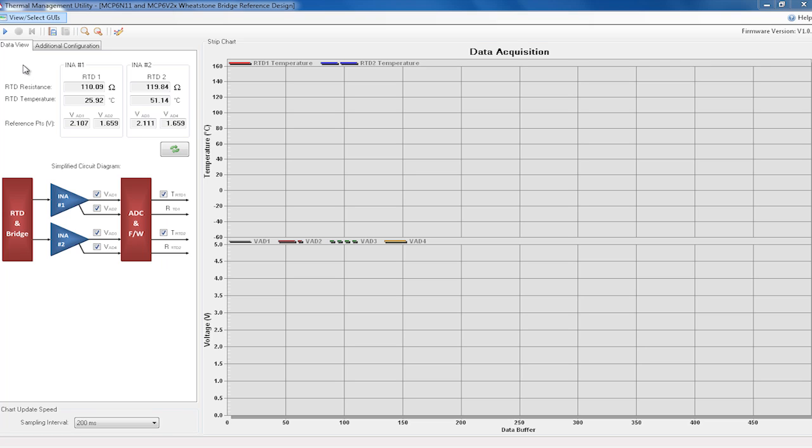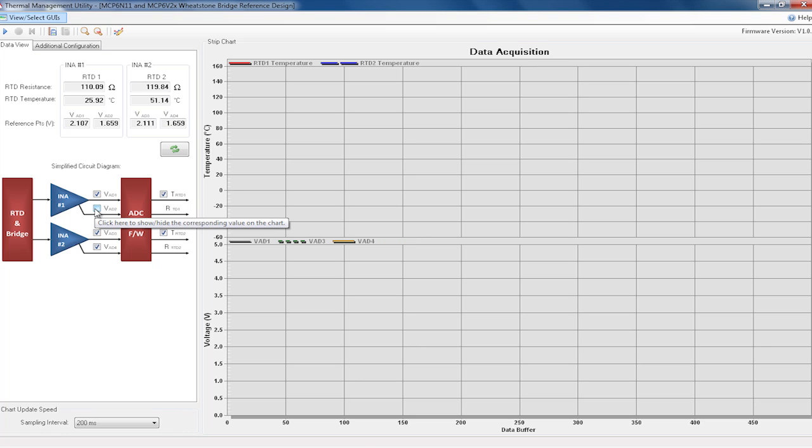The Data View tab displays the current value of the RTD resistance and the resulting RTD temperature for each of the instrumentation front ends. Selected reference voltages are also displayed, as shown on the block diagram at the bottom. The checkboxes on the block diagram select which data will be displayed in the strip chart.